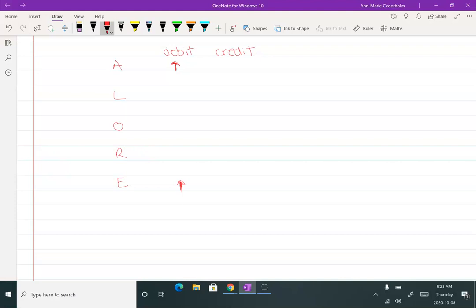Now I can fill in the opposite for everything else. Whenever I want to increase an asset's balance, I debit it. Whenever I want to increase an expense account, I debit it. And then I do the opposite for liabilities, owner's equity, and revenues. So now that we have this pattern for the debit side, we can just do the opposite for the credit side.